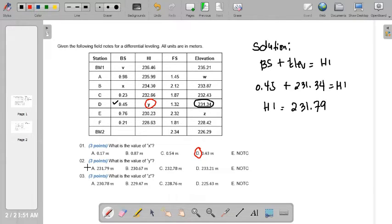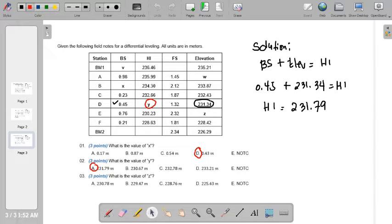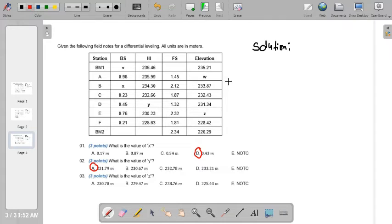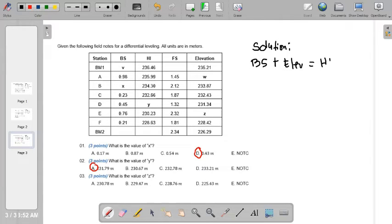The answer for Y is 231.79, which is letter A. Moving on to number 3: what is the value of Z? We need to solve for the elevation of the next station. The same formula applies — backsight plus elevation equals height of instrument — and since the height of instrument is already known, we can find the elevation.